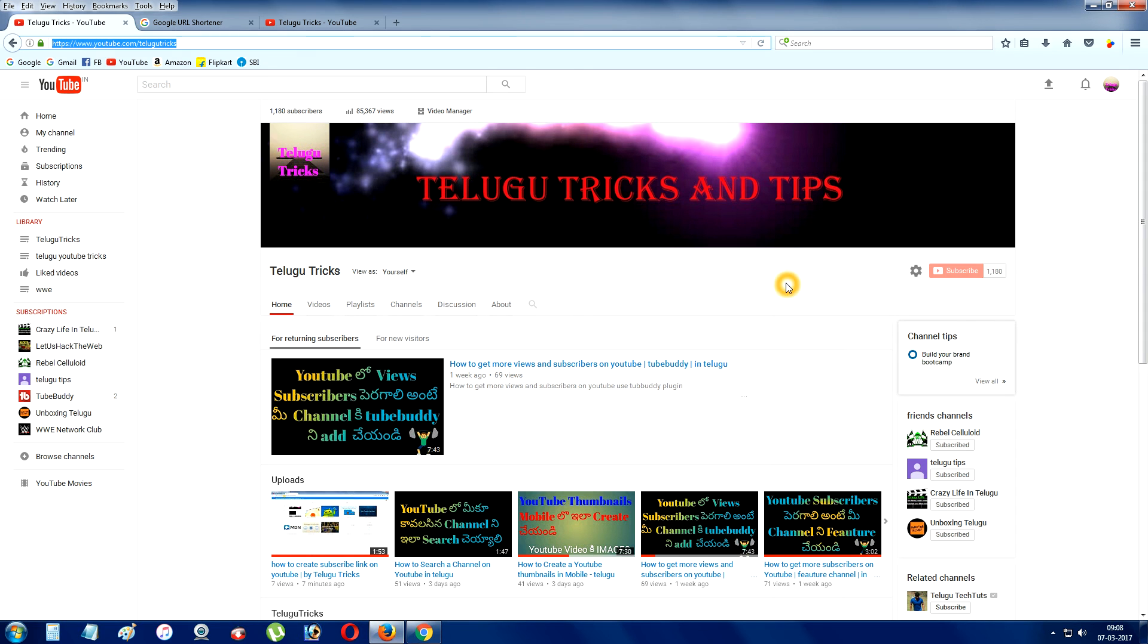You can create a link in the short URL. And subscribe. If you like it, click the subscribe button.